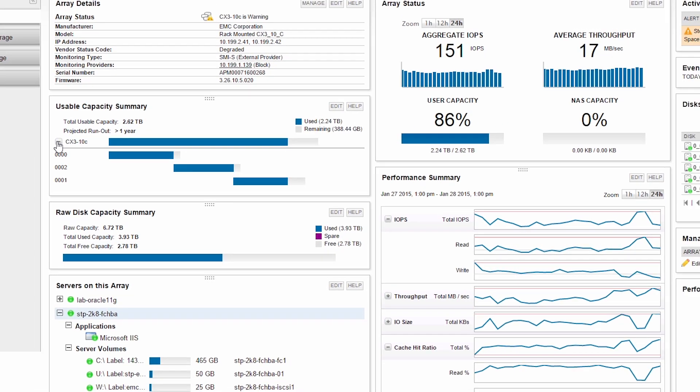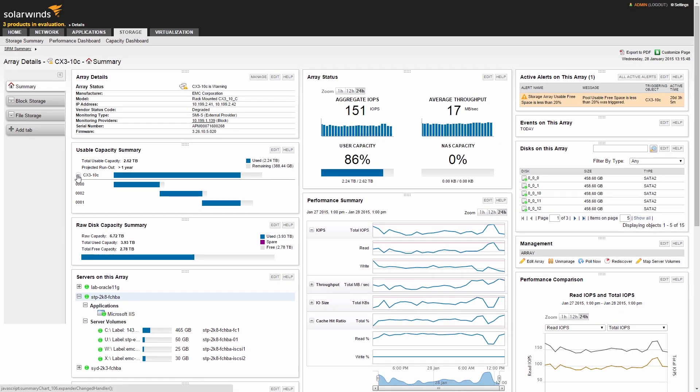An array view also contains sub-views to show detailed breakdowns of configuration, performance, and capacity of file and block storage objects.